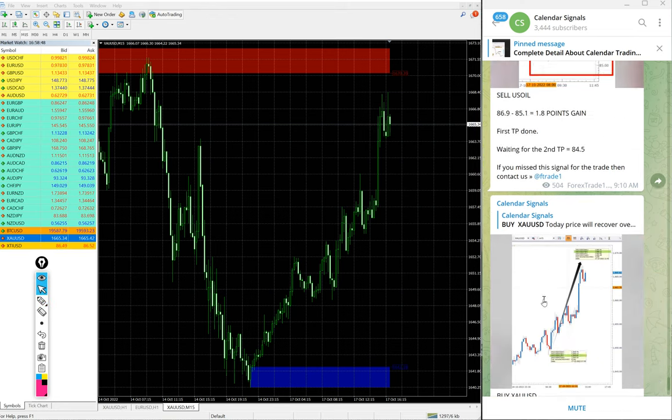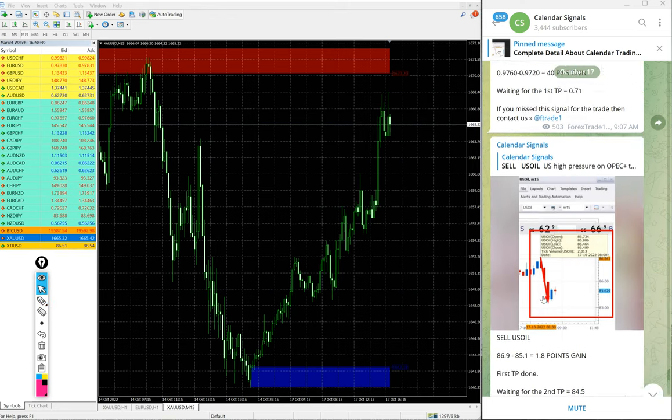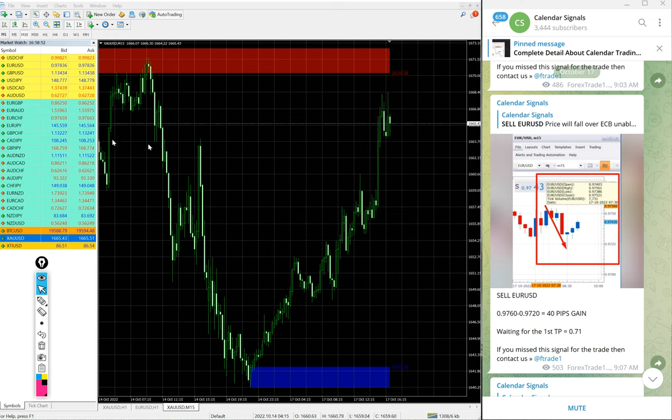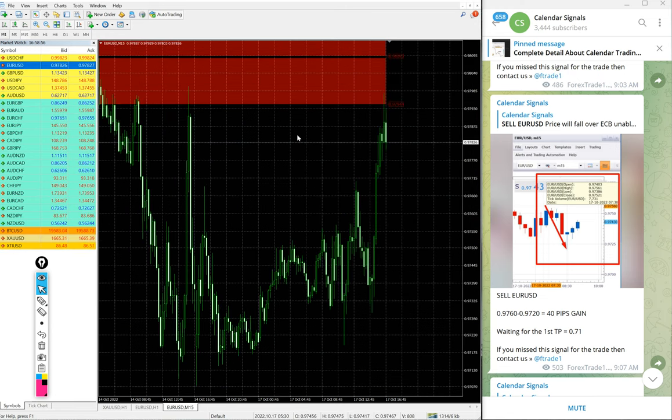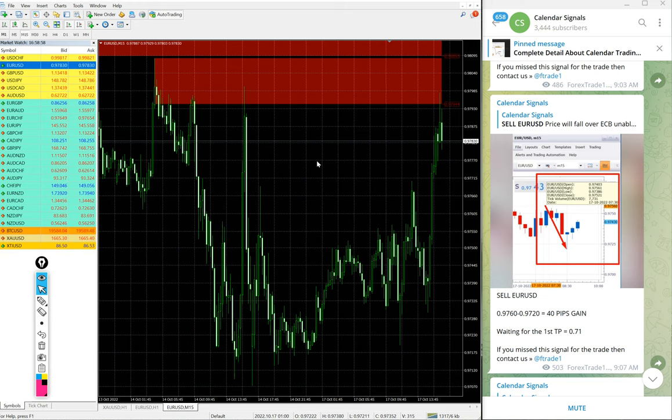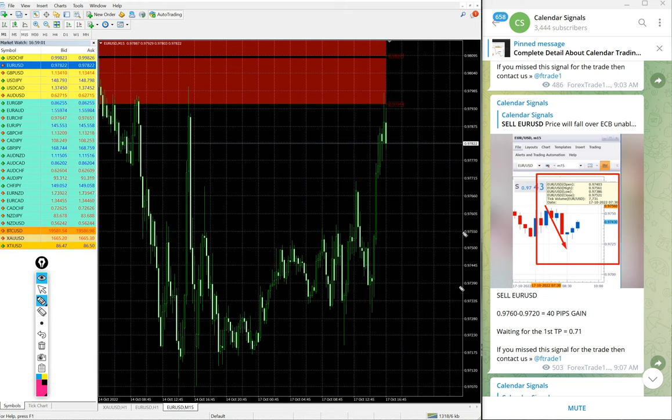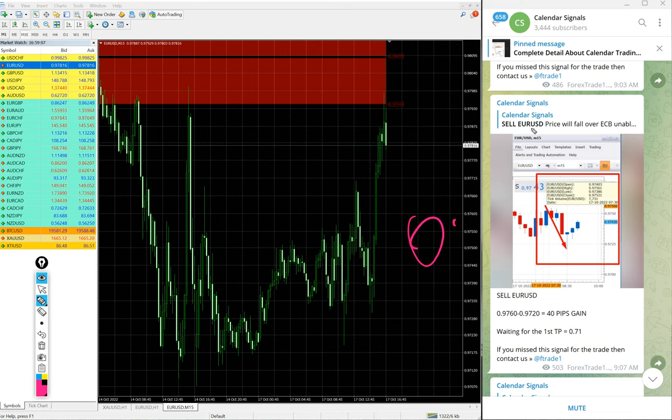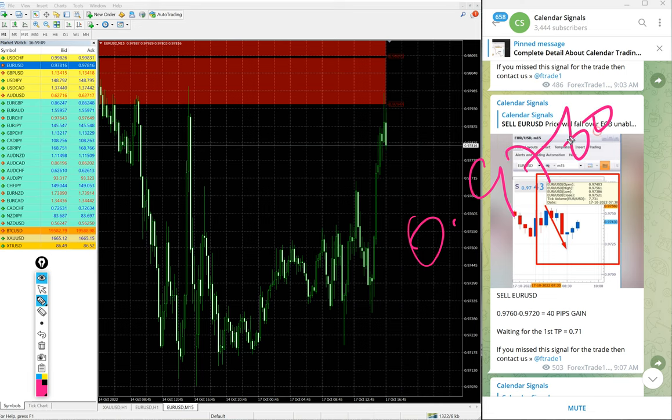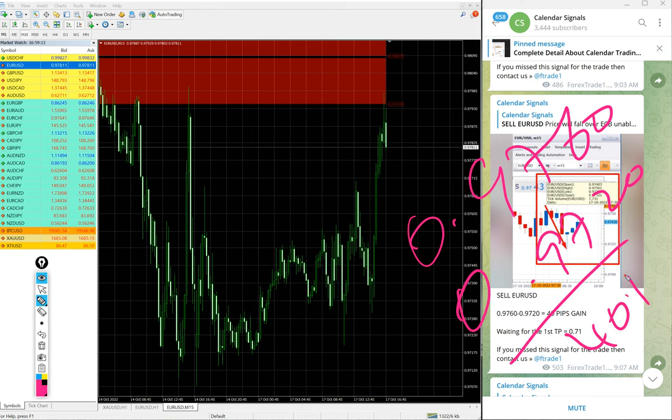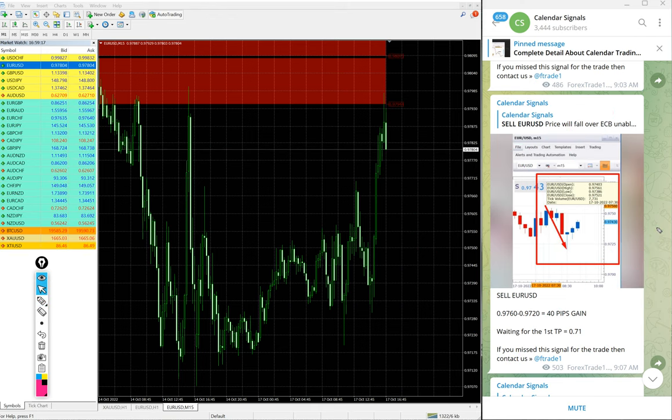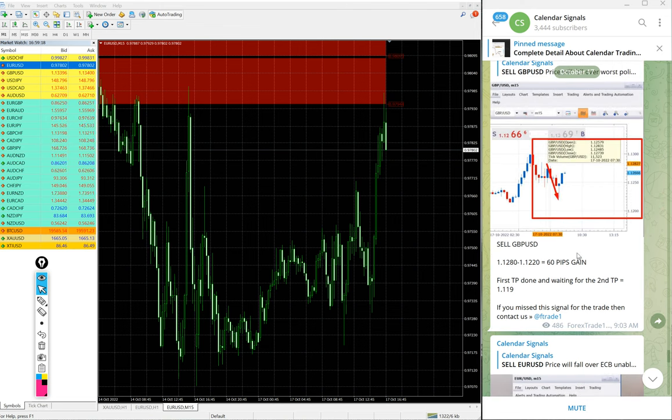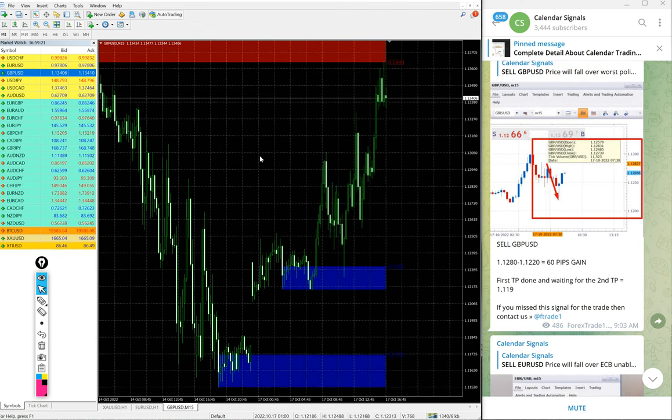Then, after gold then EURUSD sell EURUSD we gave. Here is the chart EURUSD chart. It performed in our given direction. Then, after that it went up. So, EURUSD entry at 0.9760 and low traded at 0.9720, 40 pips gain. Small profit but 40 pips gain on EURUSD performed from our given level.